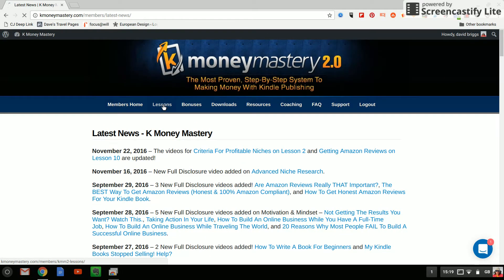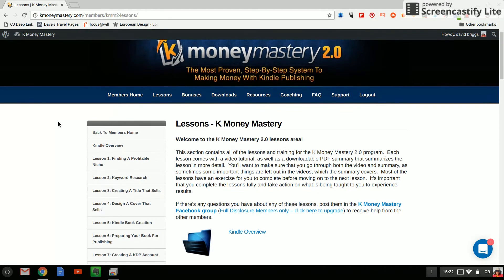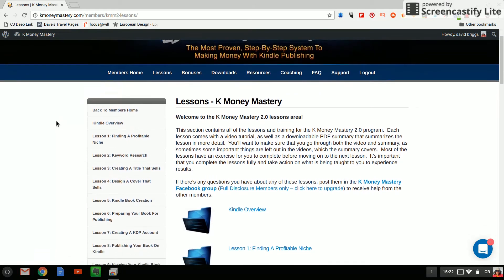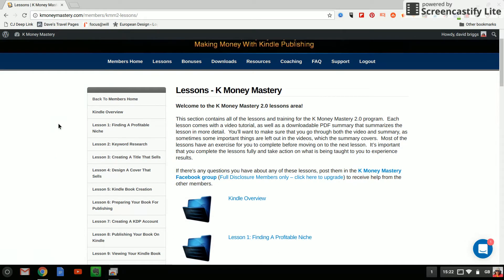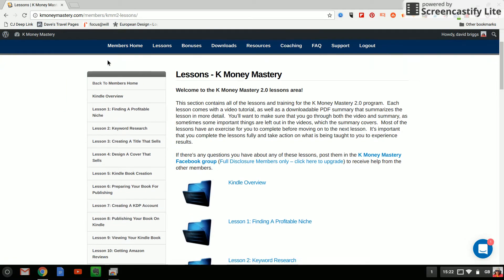So let's click across to lessons. So I'm inside the lessons screen of K Money Mastery and this is really the meat of the course so to speak and as I mentioned these are all actually video lessons. So let's have a look just over here on the left-hand side I hope you can see that.